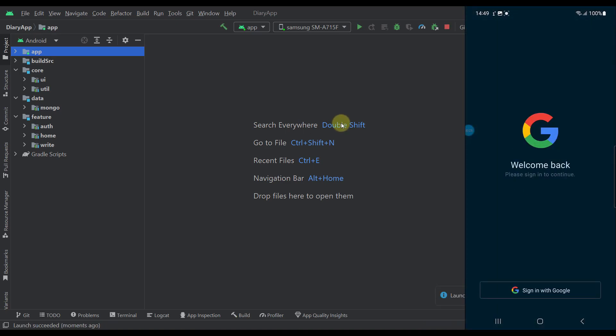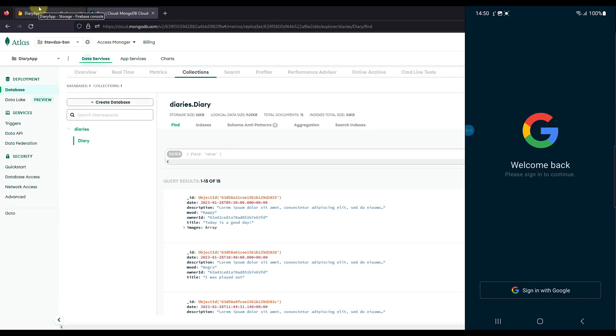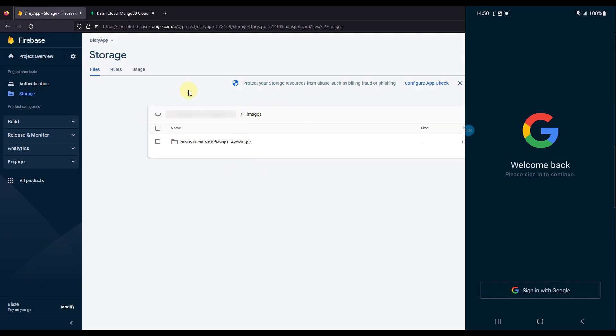This is our actual splash screen. At the moment I'm using a dark theme on my smartphone, but later I'll switch to a light theme and show you how that looks. When we launch the application for the first time we see the authentication screen, which allows us to authenticate using our Google account. When we press the sign-in with Google button, we authenticate with MongoDB and also with Firebase, because we need Firebase to upload images.